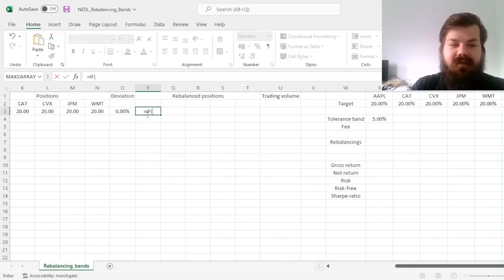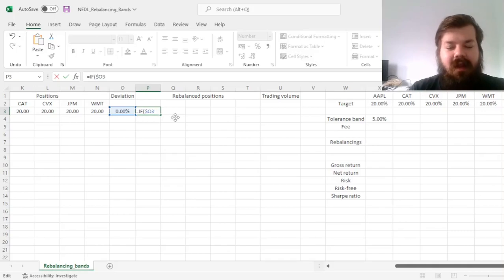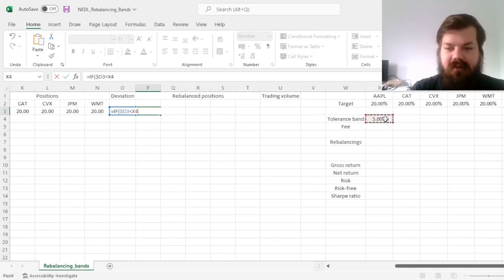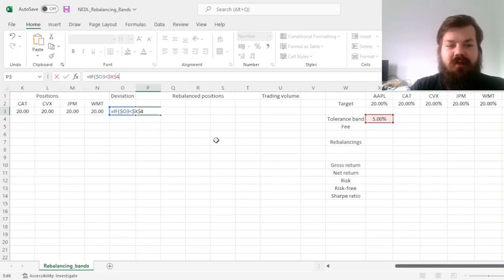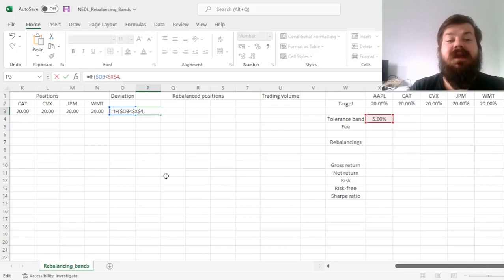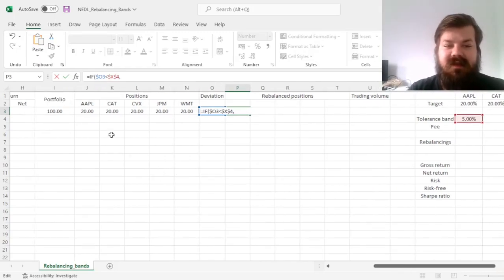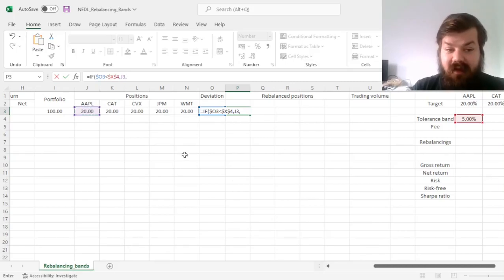So, if our deviation, and we need to lock the column here, as that would be applicable to all of our positions, is lower than the tolerance band, and we need to lock that both row and column-wise, then we can stick with the existing allocation, so refer to the existing position value.